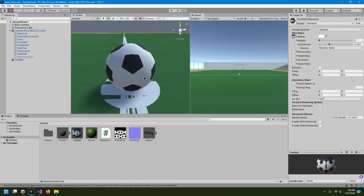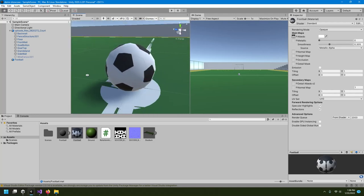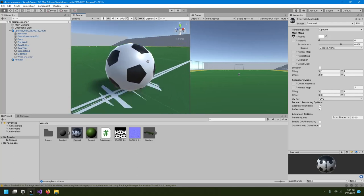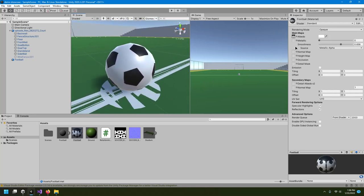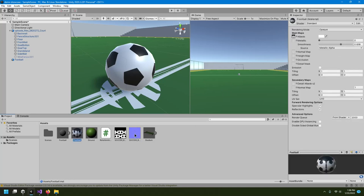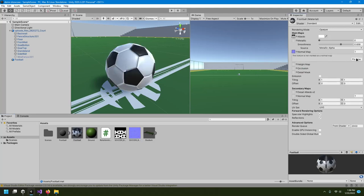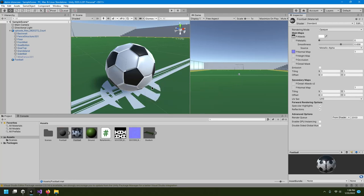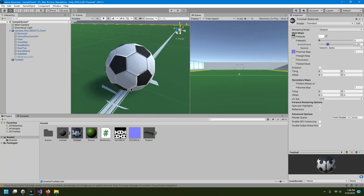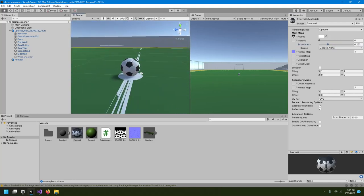It looks like a football but maybe the smoothness should be a little higher since footballs are slightly reflective. We also downloaded two textures — one is the base color and one is a blue-type texture called a normal map. Drag the normal map into the normal map slot, click the 'Fix Now' button, and now it actually looks like a football. You can reduce the smoothness a little bit.